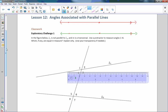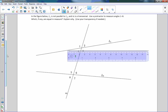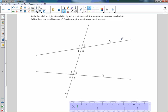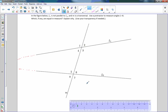Now we're going to talk about angles associated with them. In the figure below, we have line L, which is right here, and it is not parallel to line two. As you can see, if we continued on down here and we continued on up here, they're getting closer and closer and somewhere over here they will intersect, so they are not parallel. Use a protractor to measure angles one through eight — which, if any, are equal in measure, and explain why.